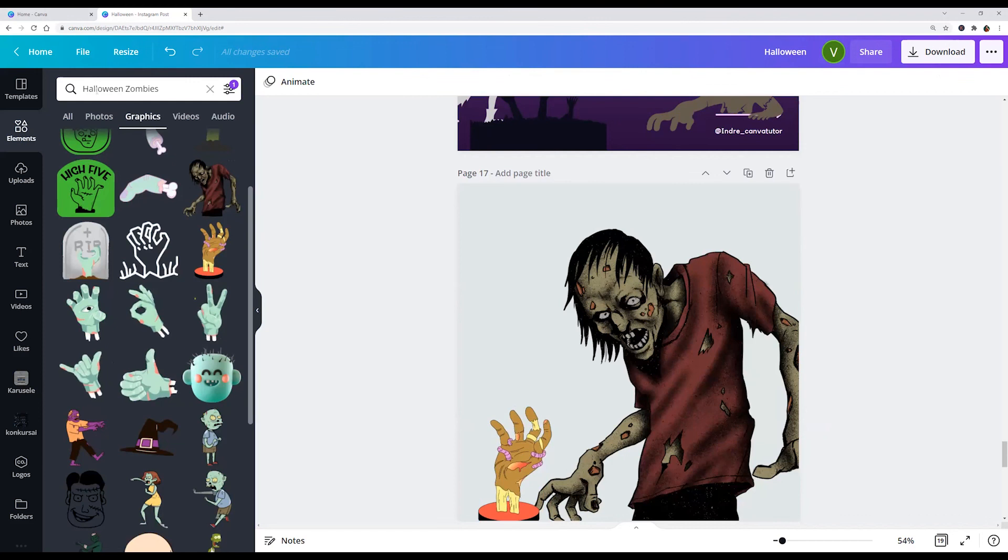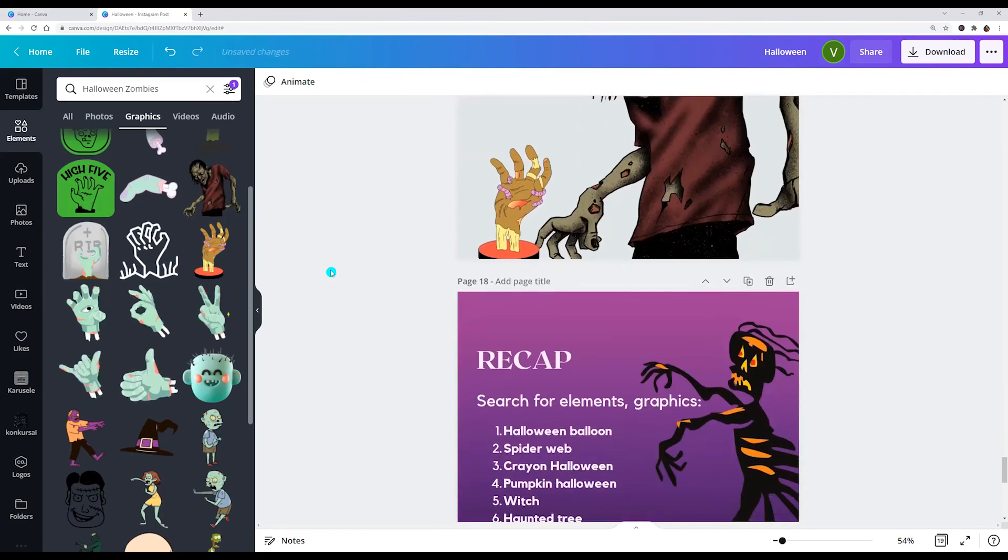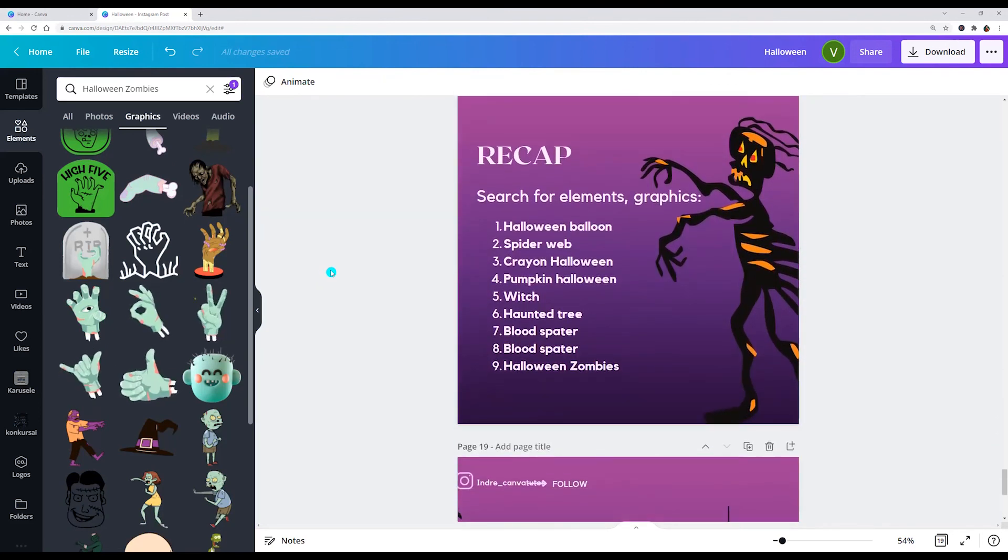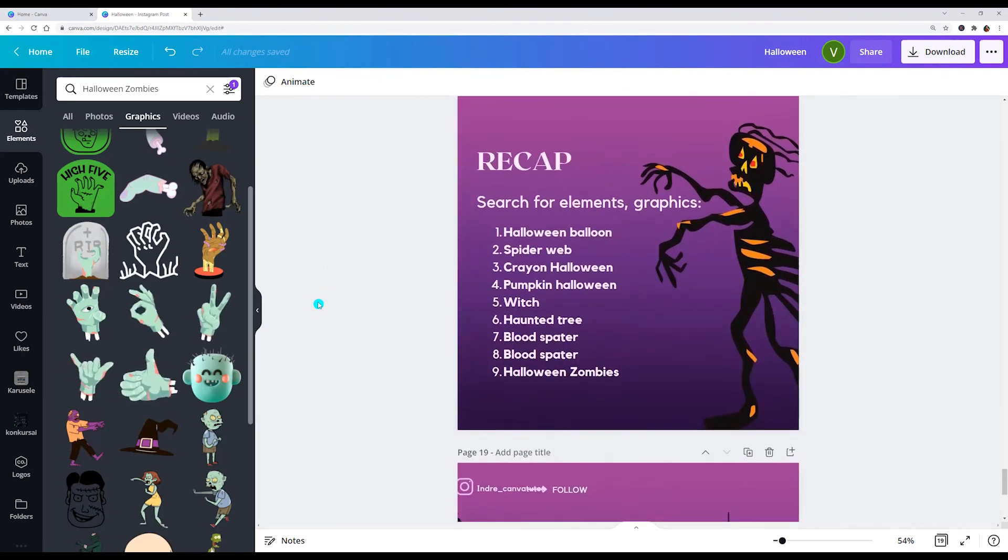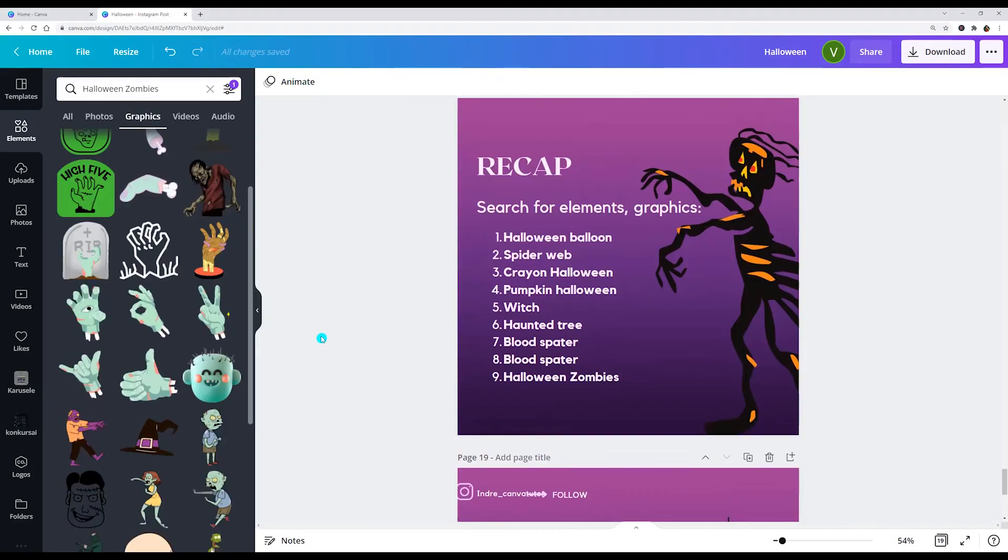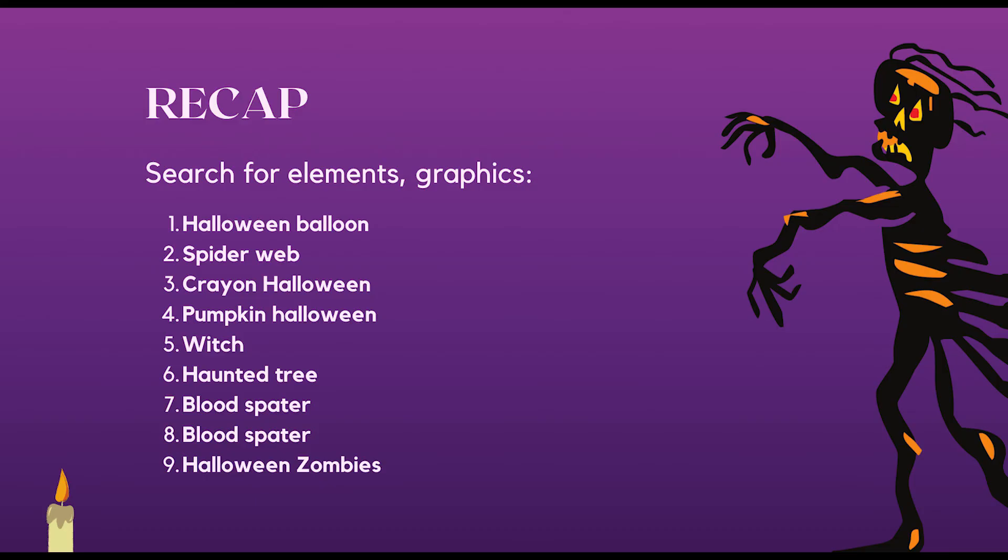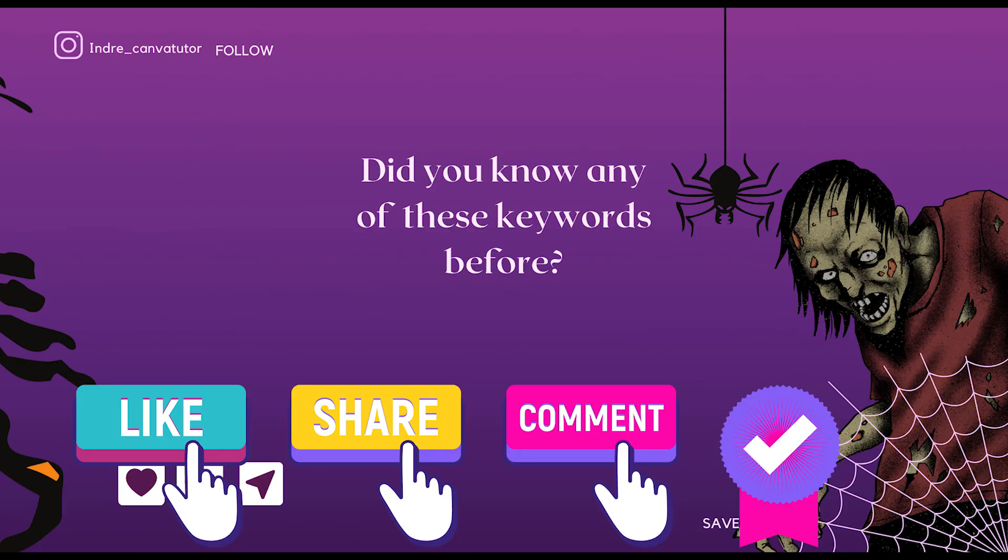So Halloween zombies. And let's recap, I hope you like this tutorial about keywords. Click like and subscribe and see you in the next tutorial.